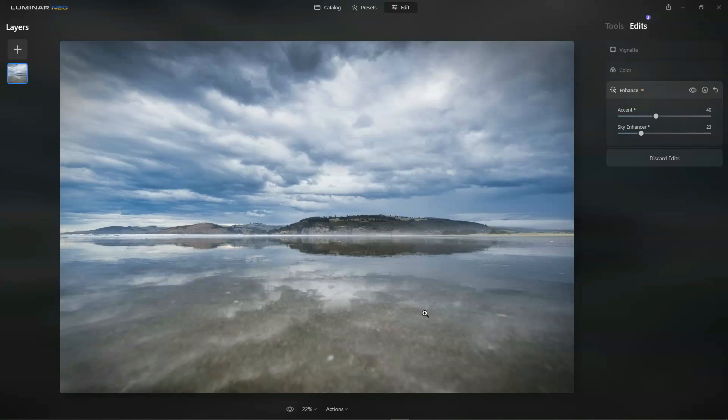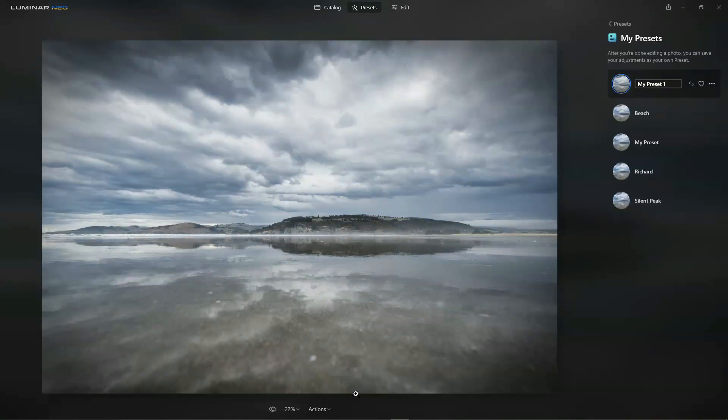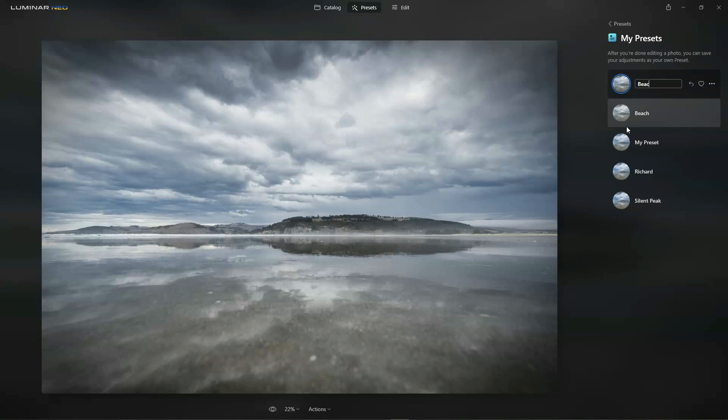And if you like the adjustments you've made enough, we can click on the actions, save it as a preset and give it a name. So we'll call it beached. And now saved as a preset, you can apply these exact same adjustments to any photo you edit in the future.